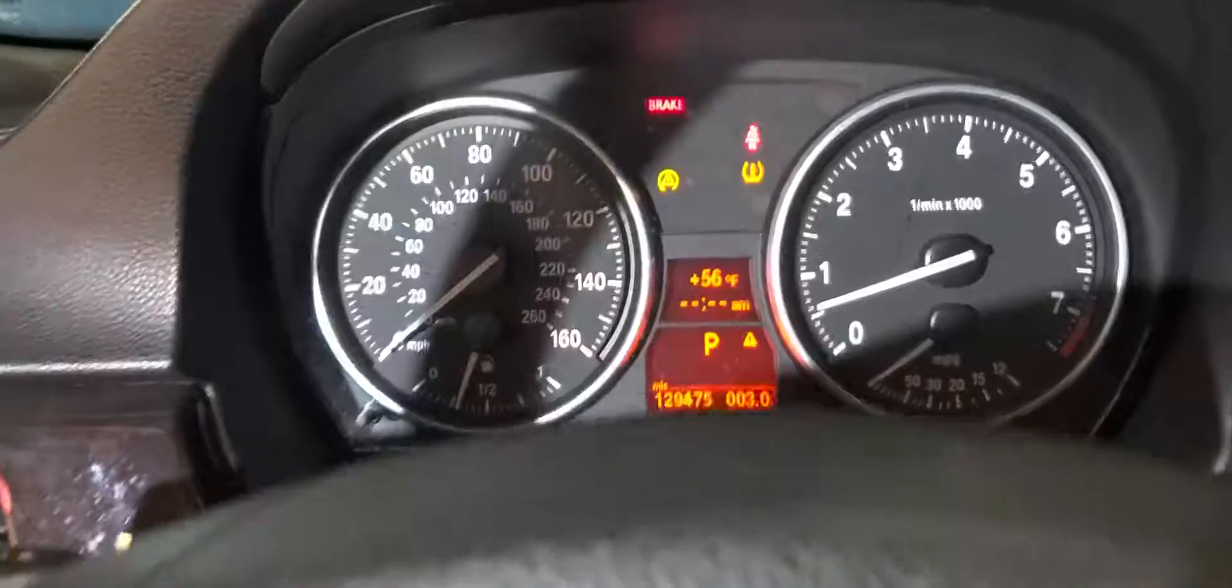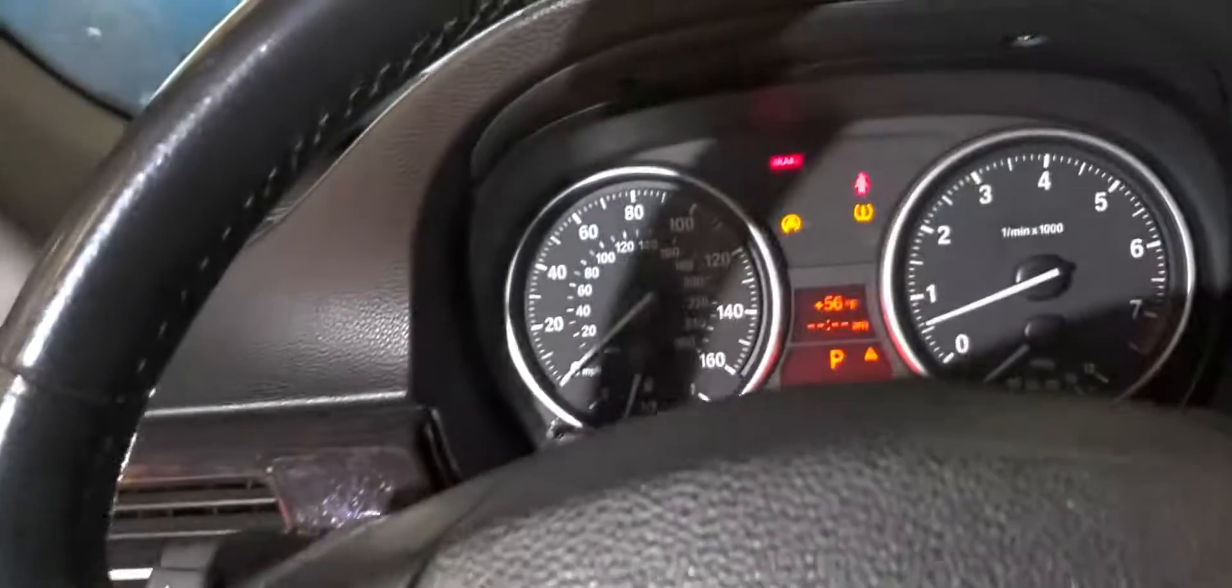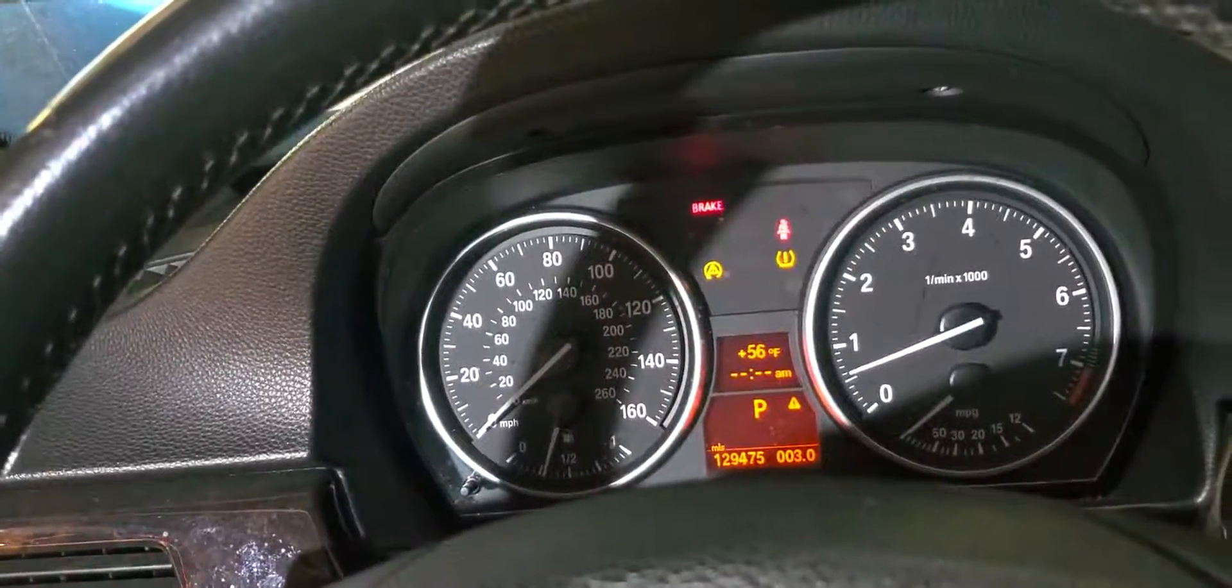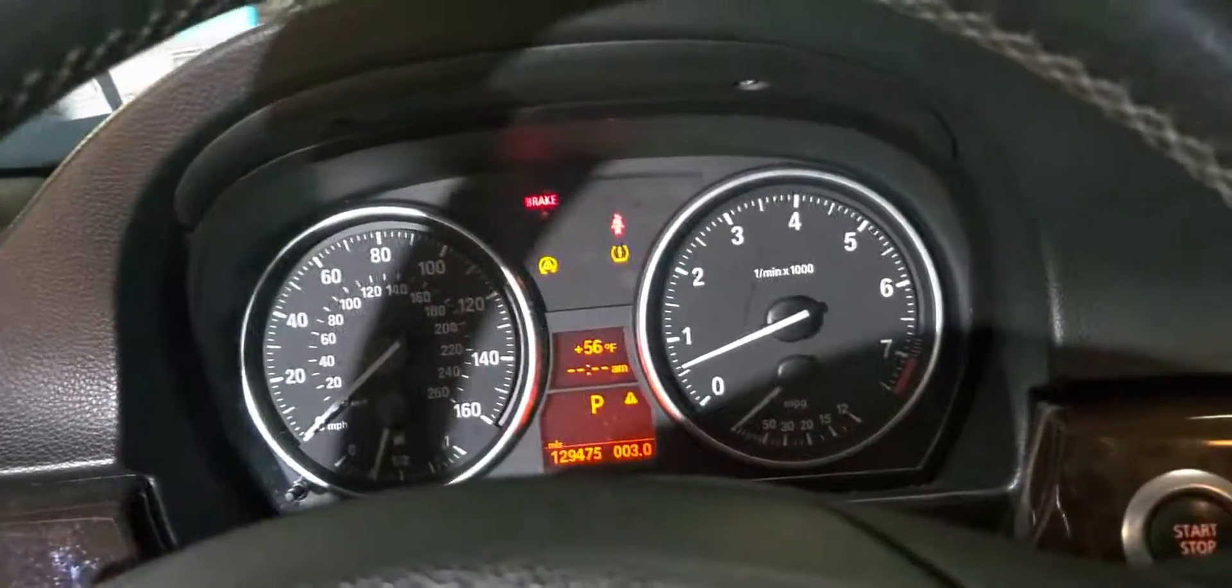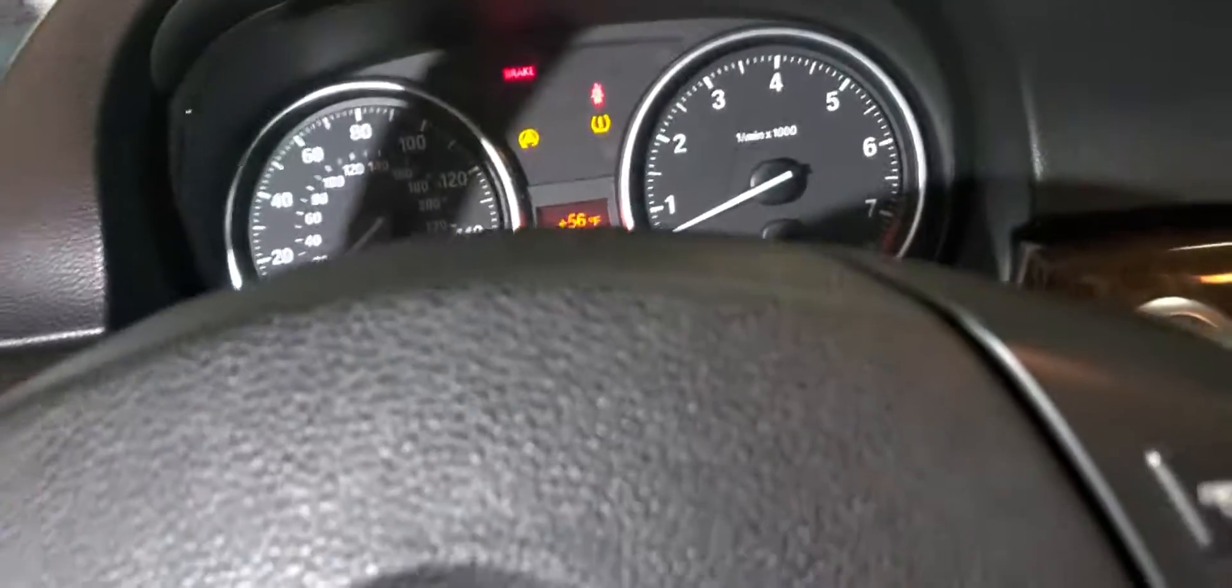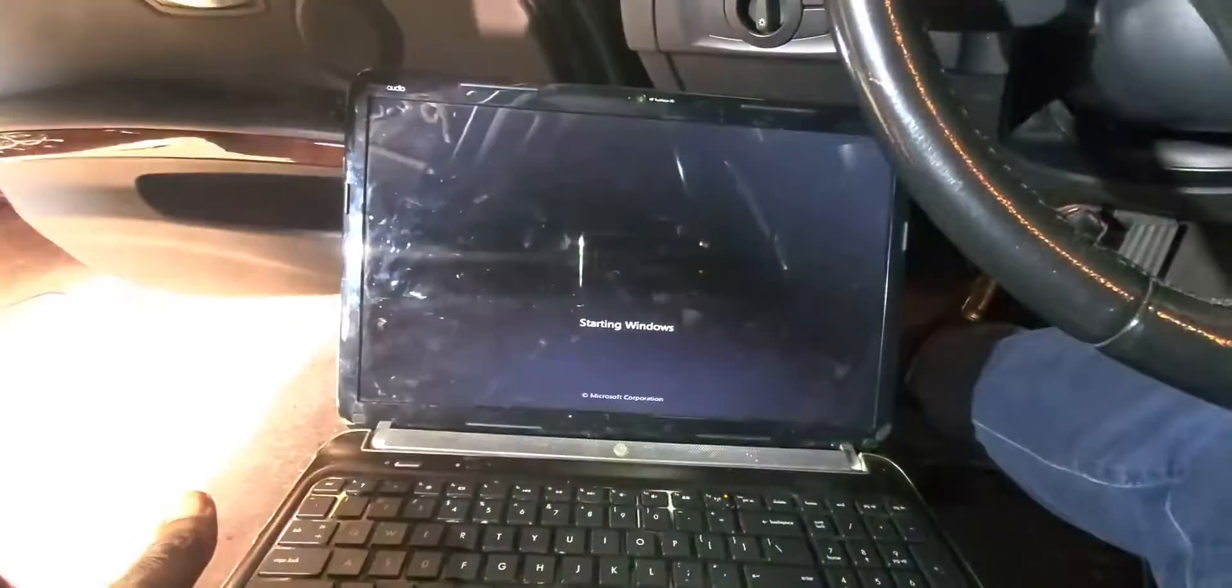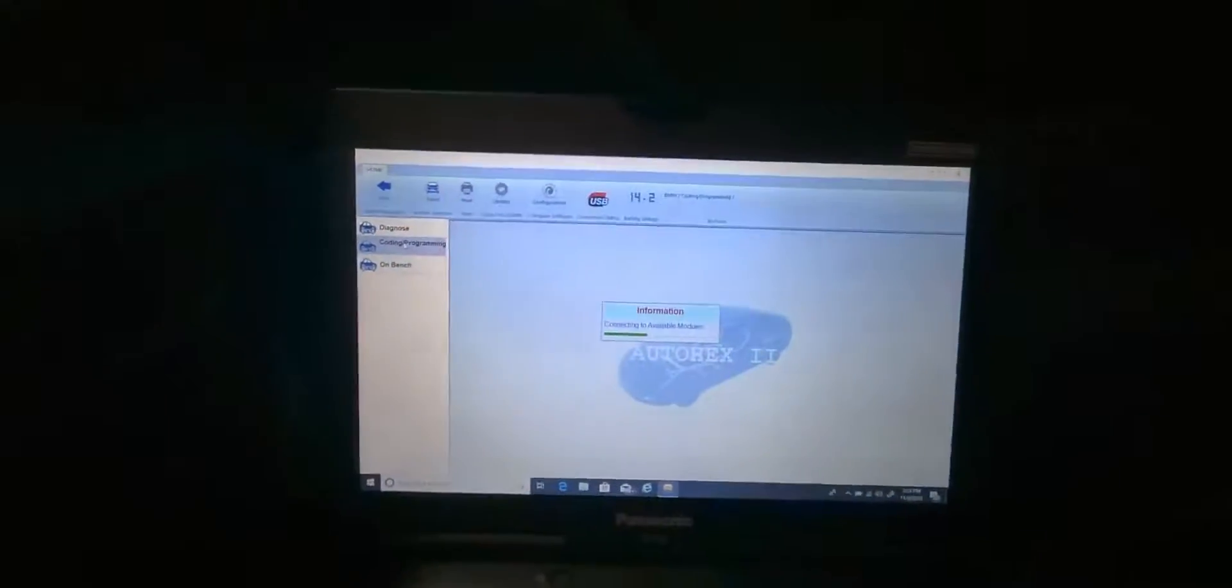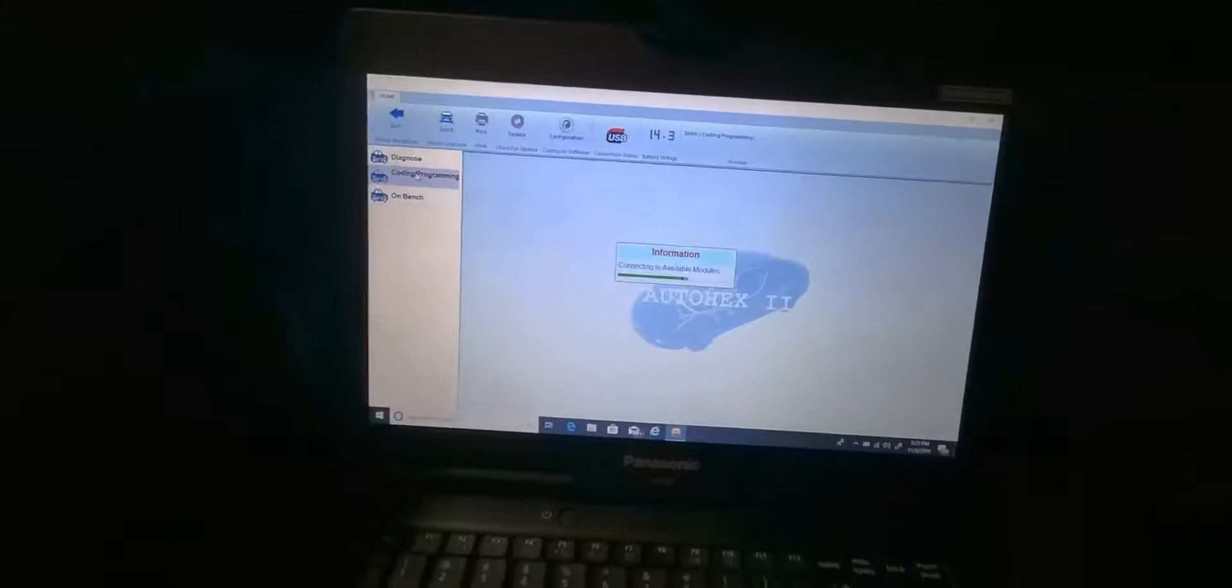This car here, we have a steering angle sensor replaced. I cannot see the Mitsubishi something. When it started, I got to check this one. Ah, steering angle sensor coding.